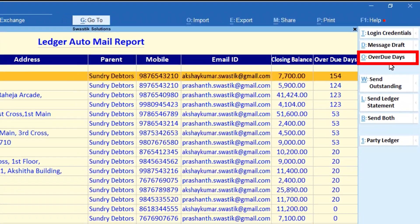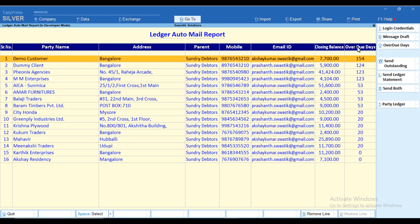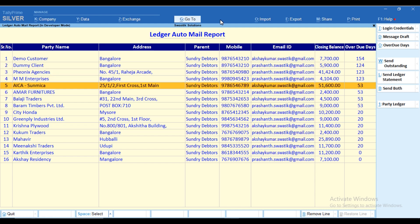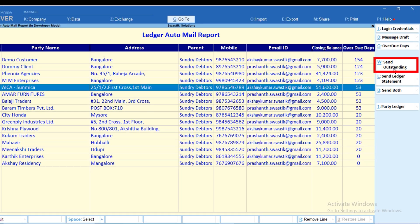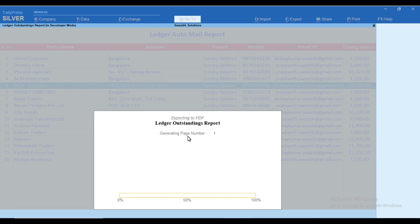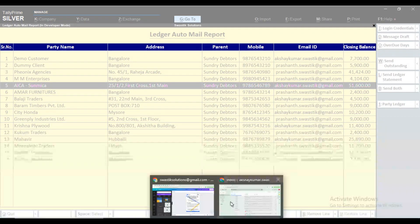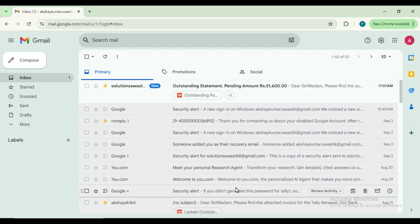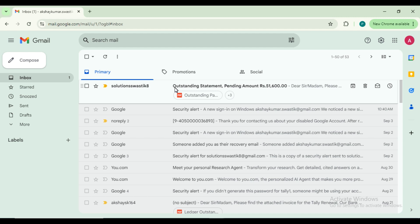You can filter the customers by overdue days. We are selecting a single customer and sending the outstanding statement through email just by clicking on the 'Send Outstanding' button. The mail will be delivered immediately with the predefined message draft, with the outstanding report as an attachment.